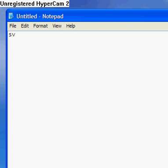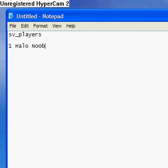So you type in SV players, then it might come up with all the players in the game. So it'll say like, 1 Halo Noob, number 2, Cool Noob.